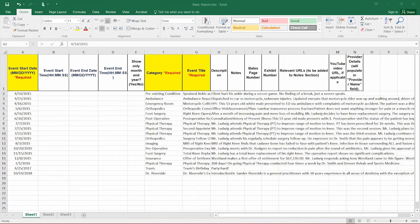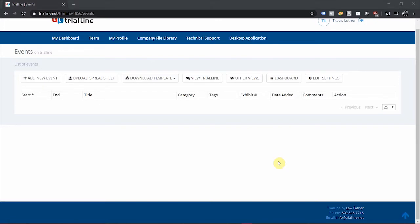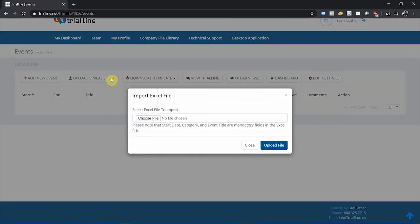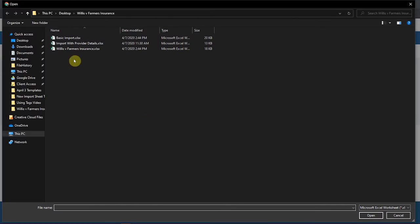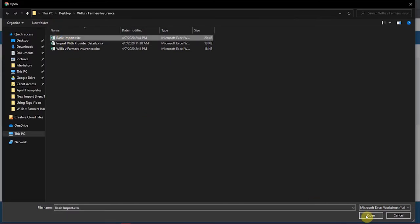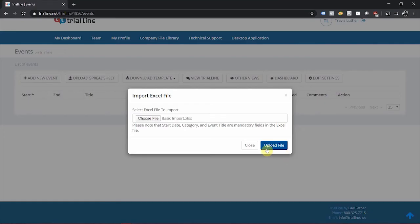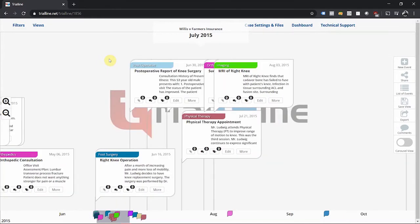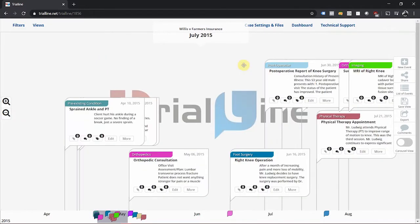Once you have all the information prepared in your template, go back to the list view for your trial line and click the upload spreadsheet button. Select the appropriate file from your computer and click the upload file button. You'll now see all of your facts and events visible in your trial line.